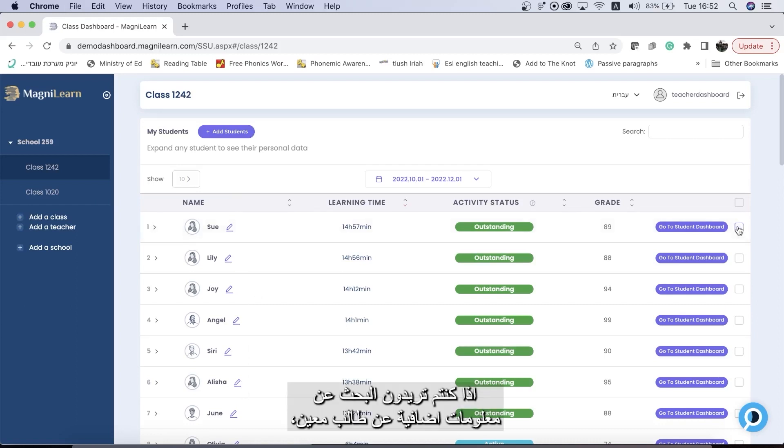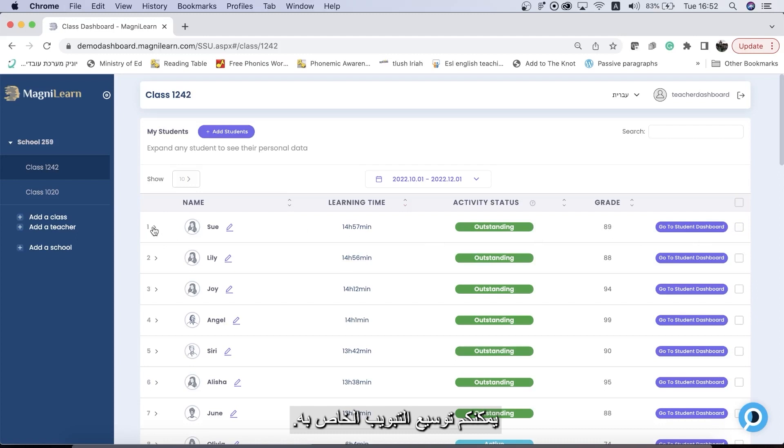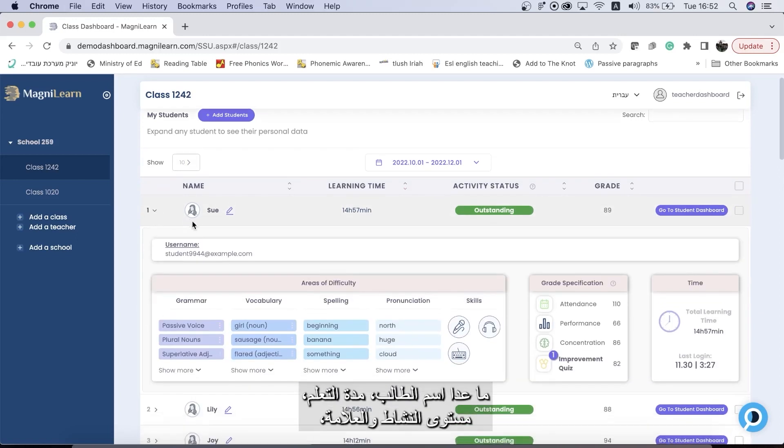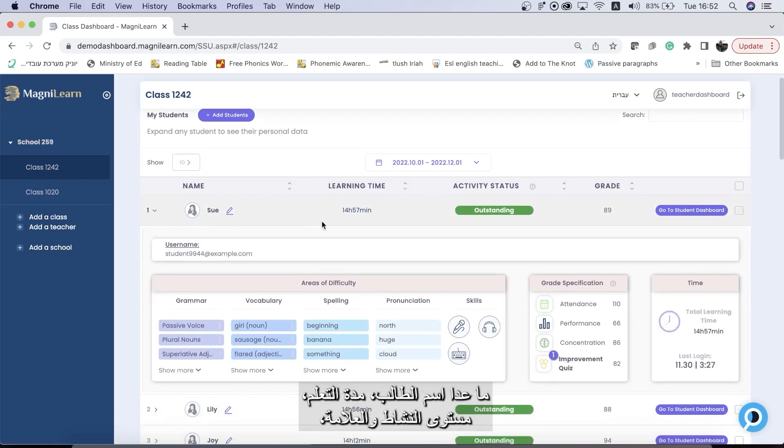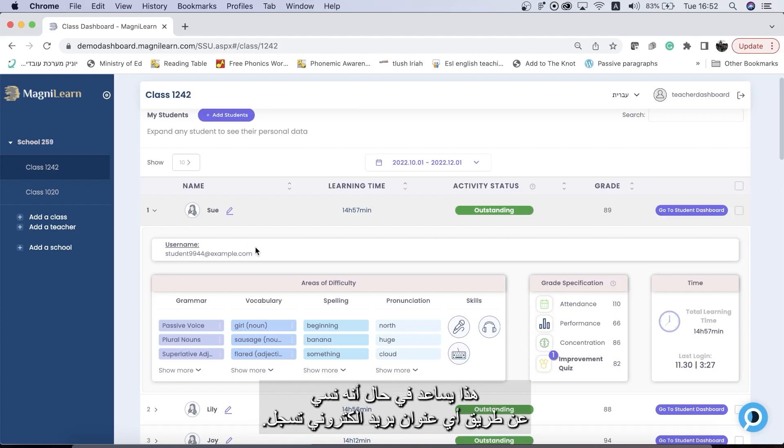If you're looking for more information about a particular student you can expand them. In addition to seeing the student's name, learning time, activity status, and grade, I can now also see the student's username which is helpful if they forget which email they used to register.